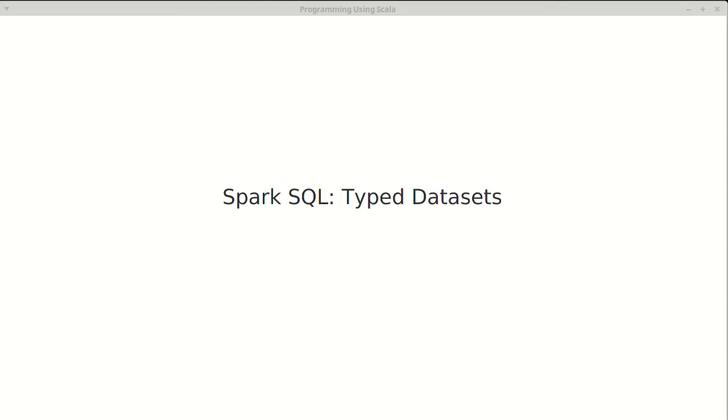In the previous videos looking at Spark SQL, we were looking at dataframes, which is also a dataset of row. These are effectively dynamically typed collections, and they work really well in the sense that they are closely mirrored to what you deal with in SQL.